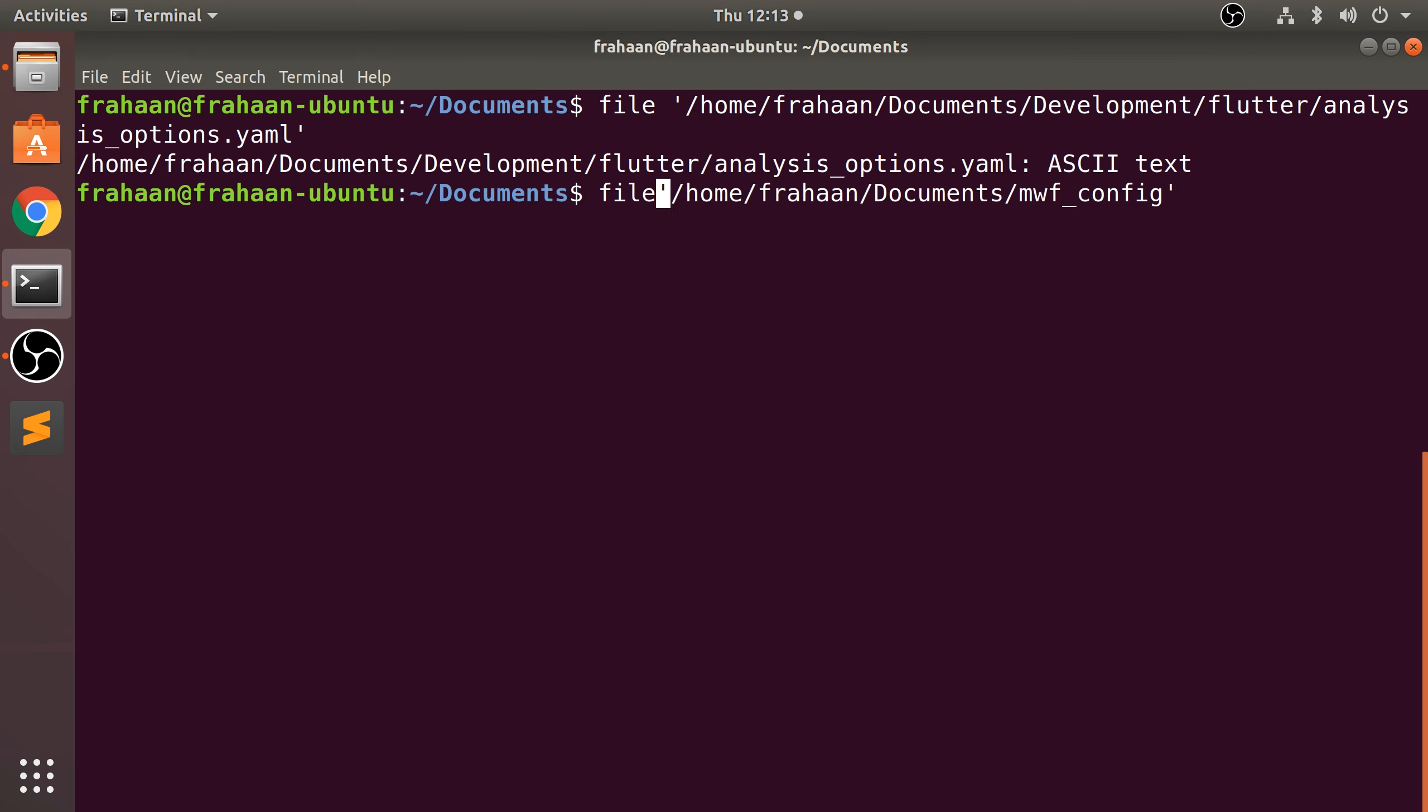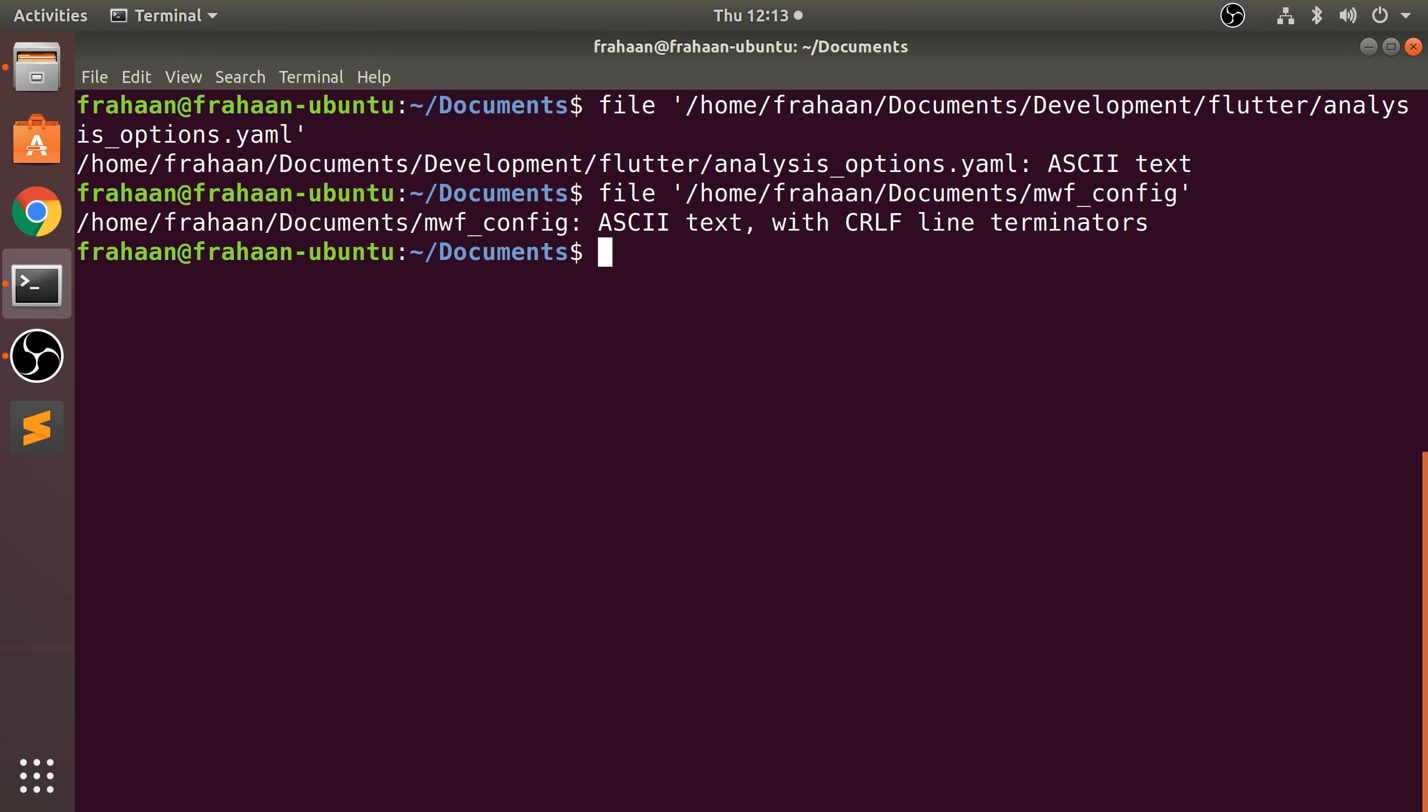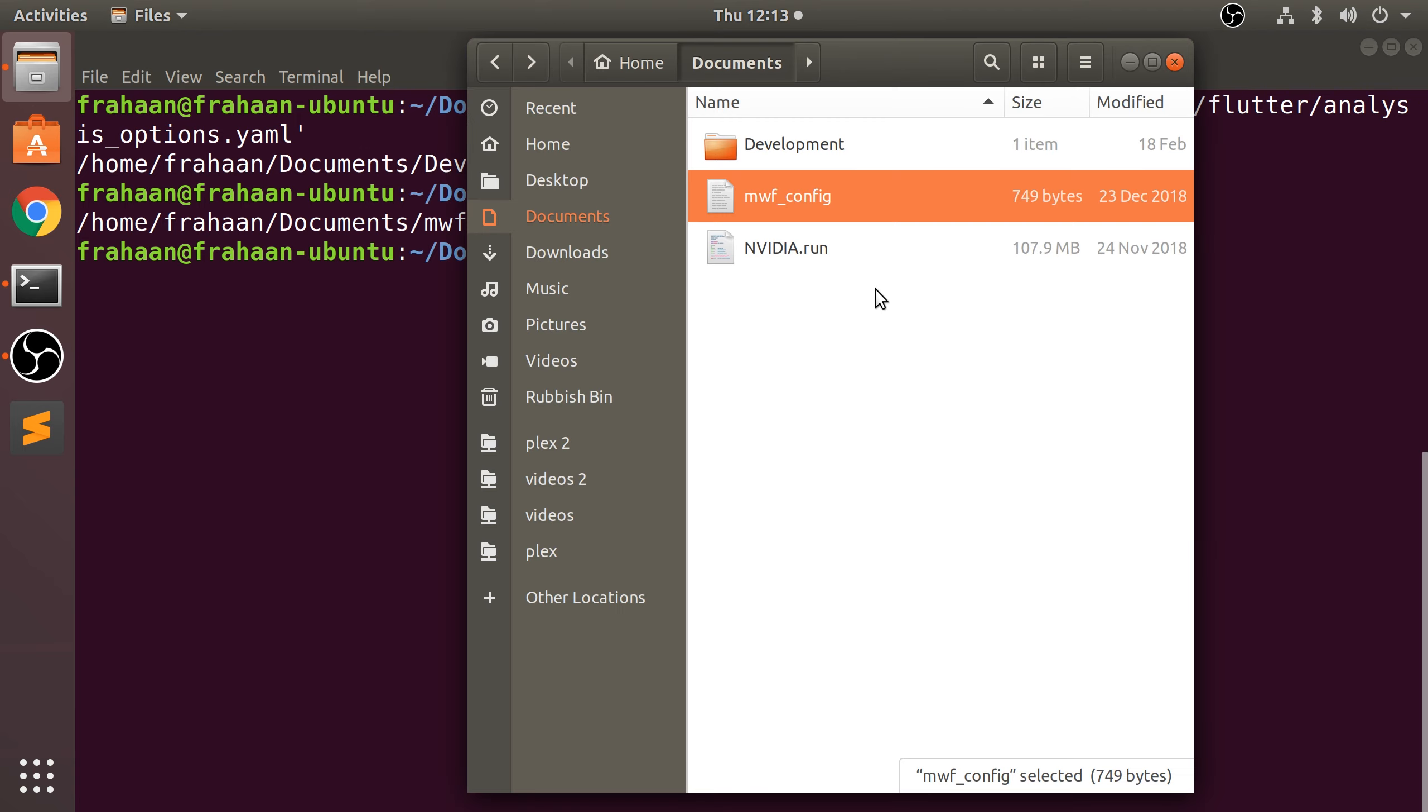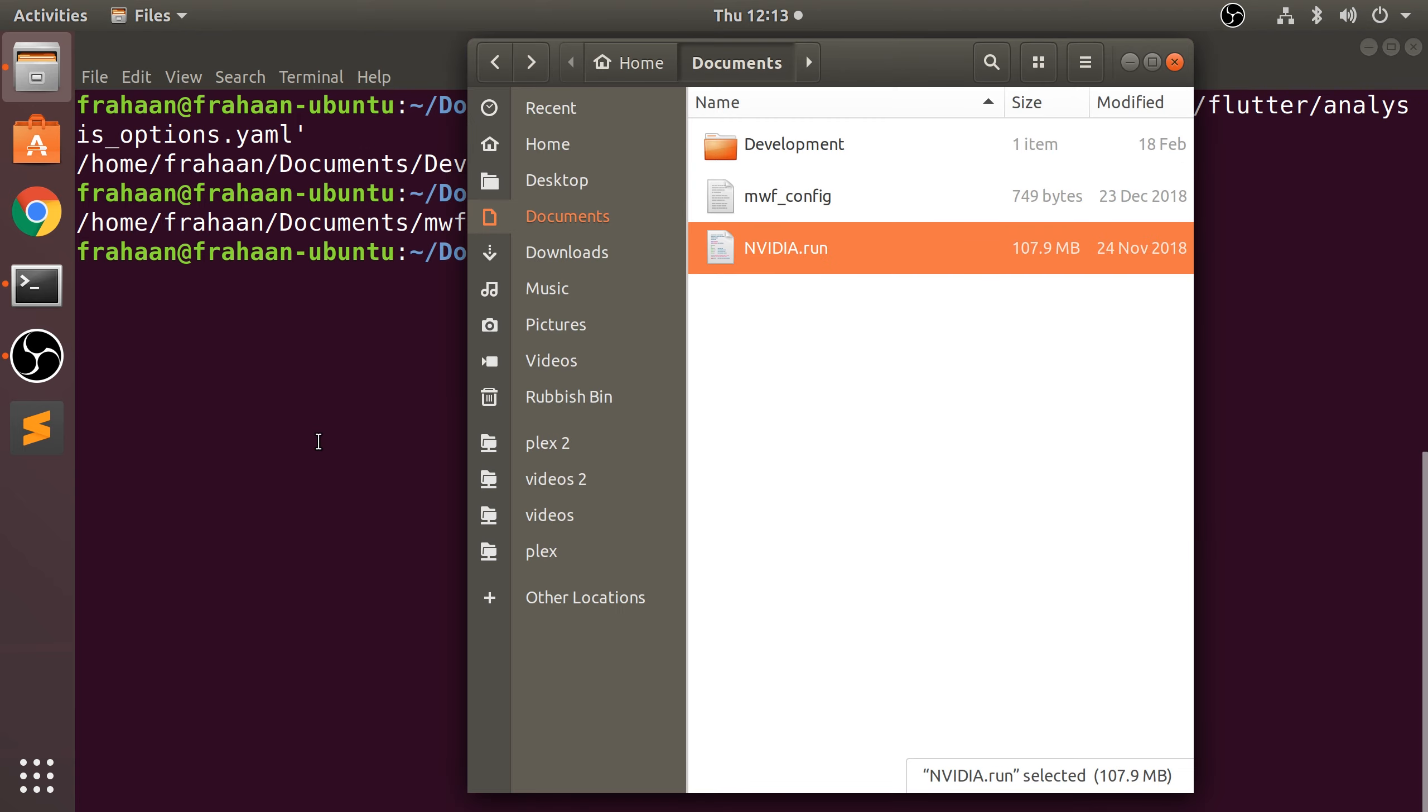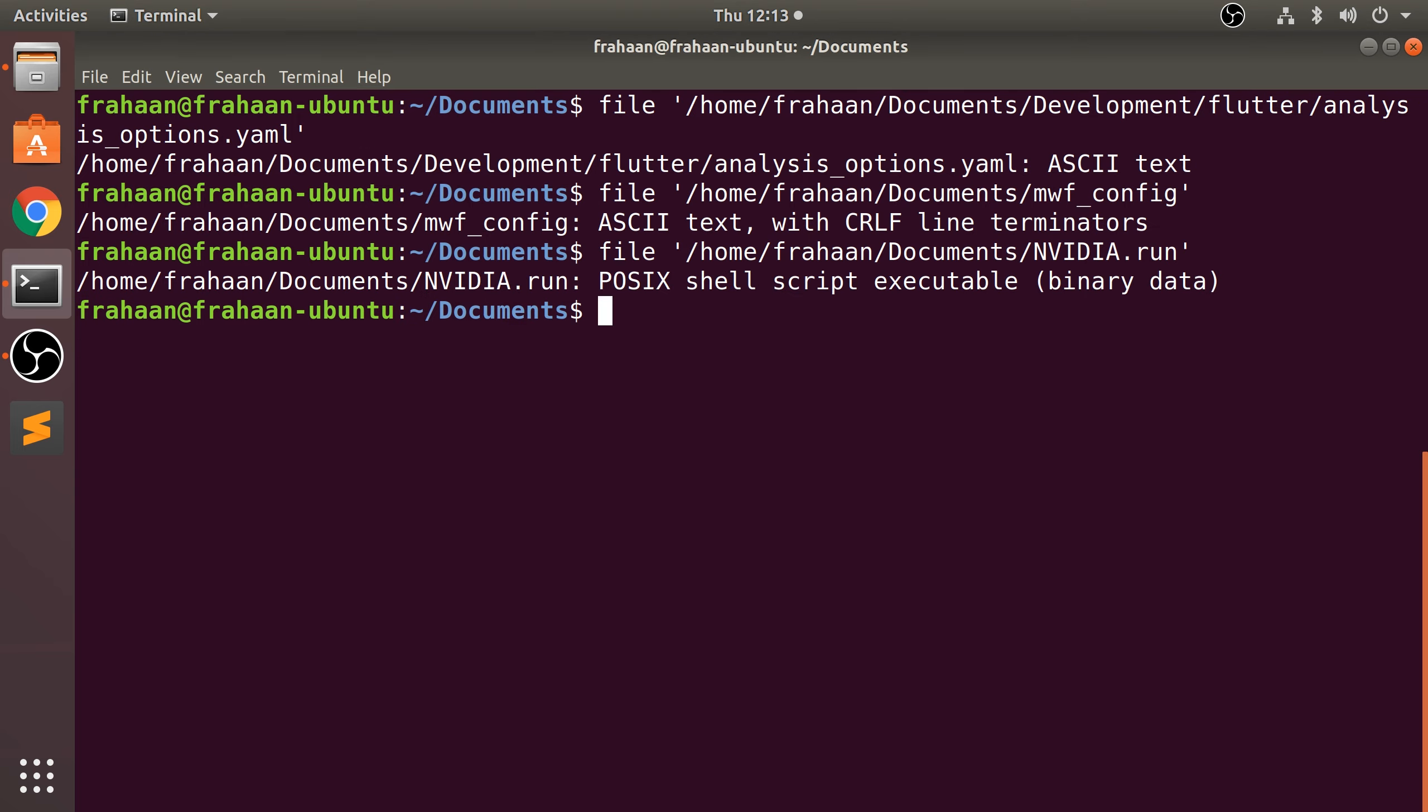Now, okay, so it's ASCII text with CRLF line terminators. Now for this file, let's try the one last one. It is a POSIX shell script executable binary data. So that's how you check more information about the file type.